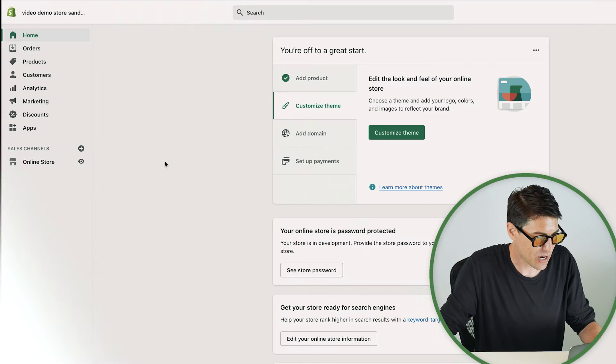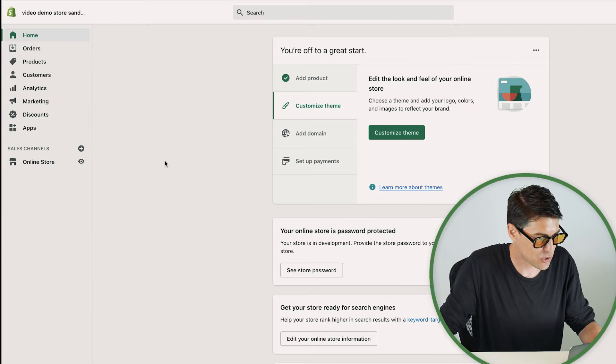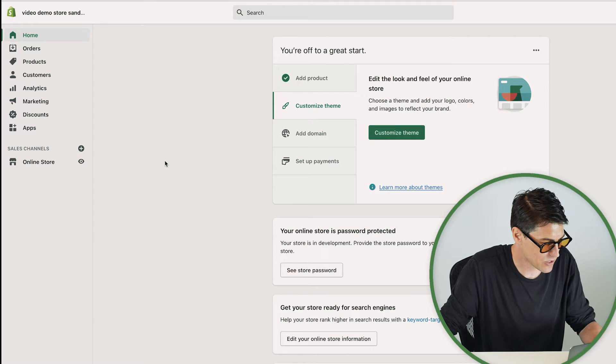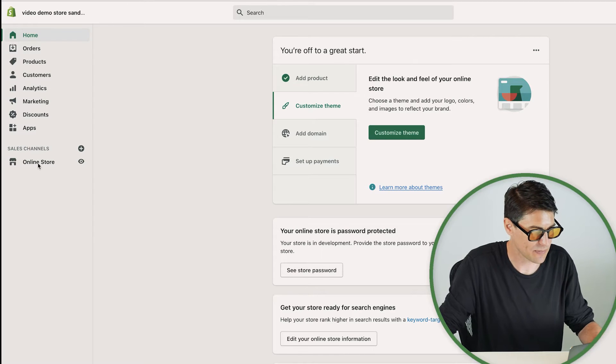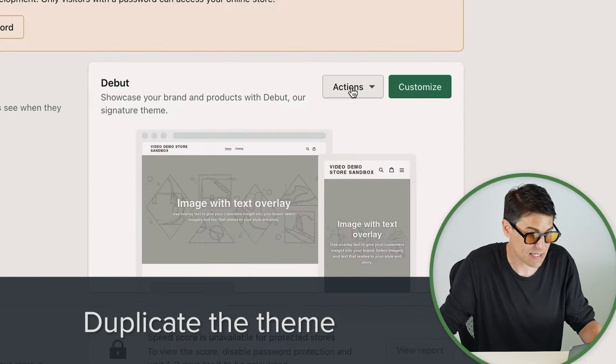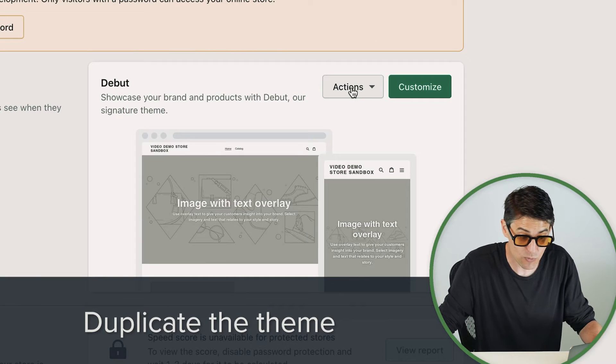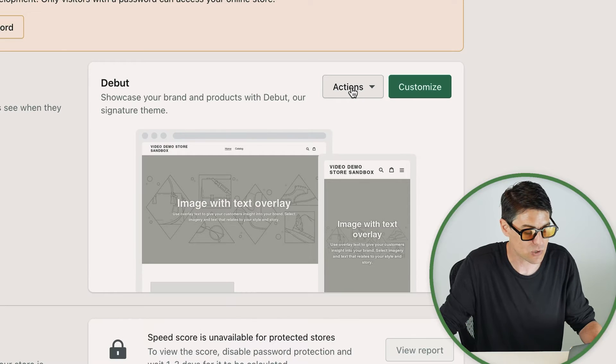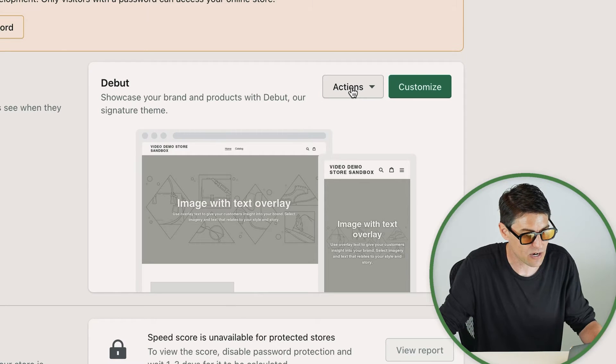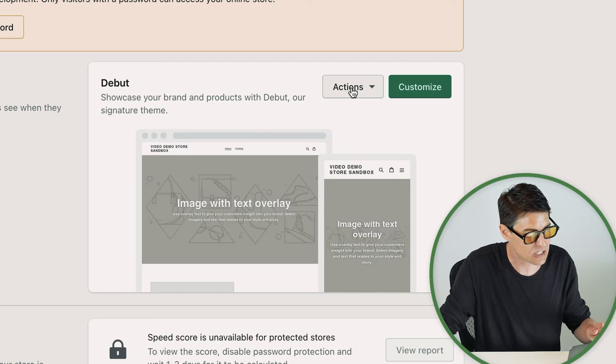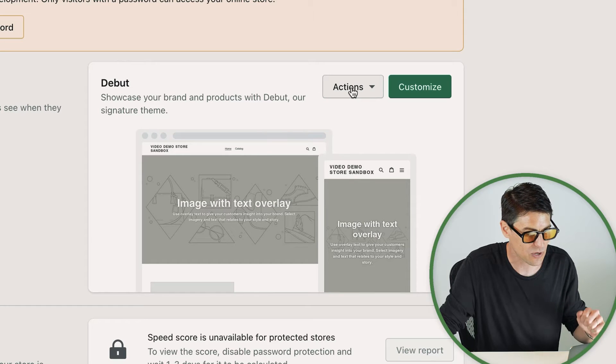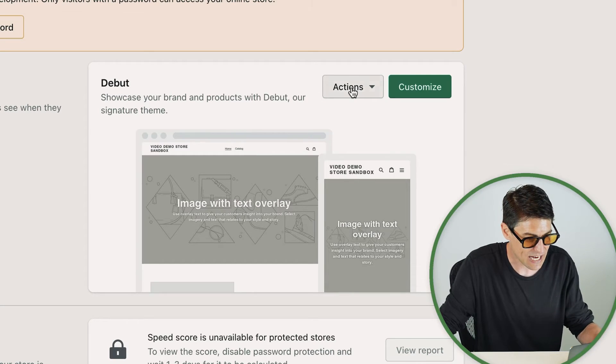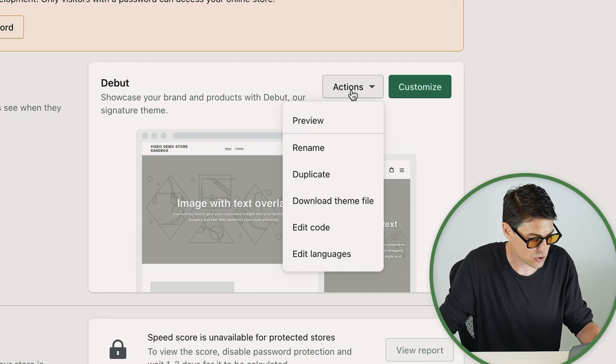Here we are in our Shopify administration panel and we're going to jump straight into it by coming down to online store and we want to duplicate this theme. The reason we want to duplicate this theme is because we don't want our customers to see the changes that we're going to be making until we're absolutely sure that they're ready to be looked at. So down here actions and duplicate.